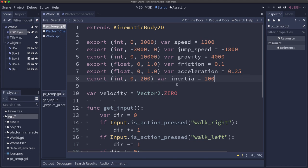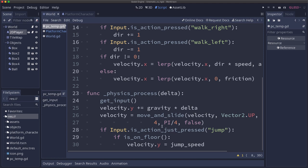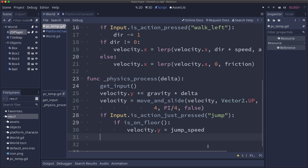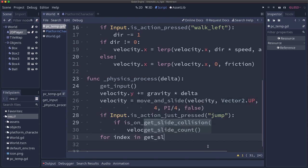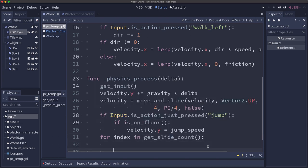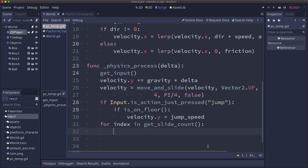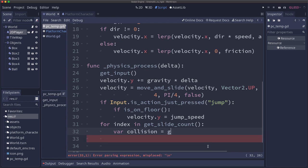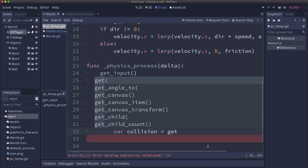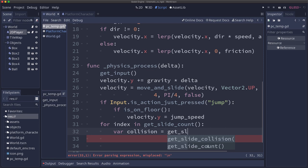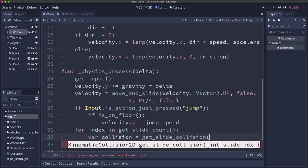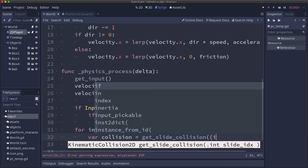And so now down here after the move_and_slide is when we need to check to see if we have collided. So we'll stick this down here at the end. And with slide collisions you can have multiple collisions. So we have to loop through them using get_slide_count in case there was more than one. And then if there was then the collision object, the kinematic collision 2D object, we get with get_slide_collision and on that index.